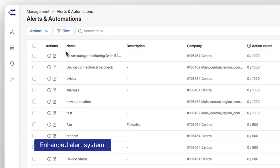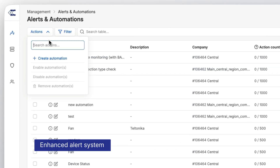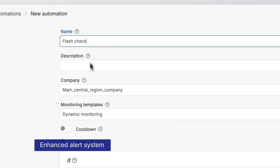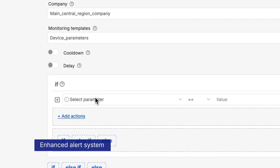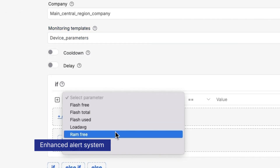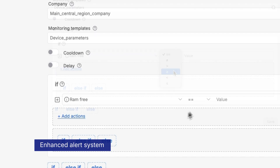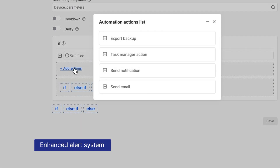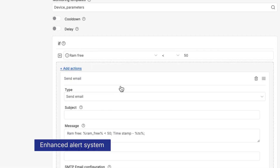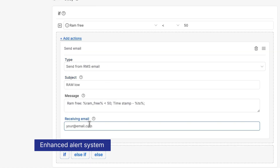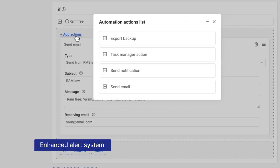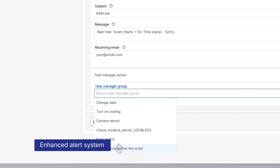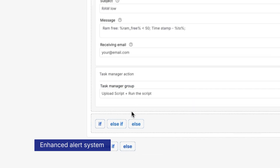Yet another area we truly enhanced is the alert system. You can now set up custom alerts based on any parameter to keep you fully informed and in control. This ensures you receive timely notifications, not just for critical events, but for any situation that requires your attention. Therefore, you'll be able to react immediately to maintain optimal performance and prevent potential issues.